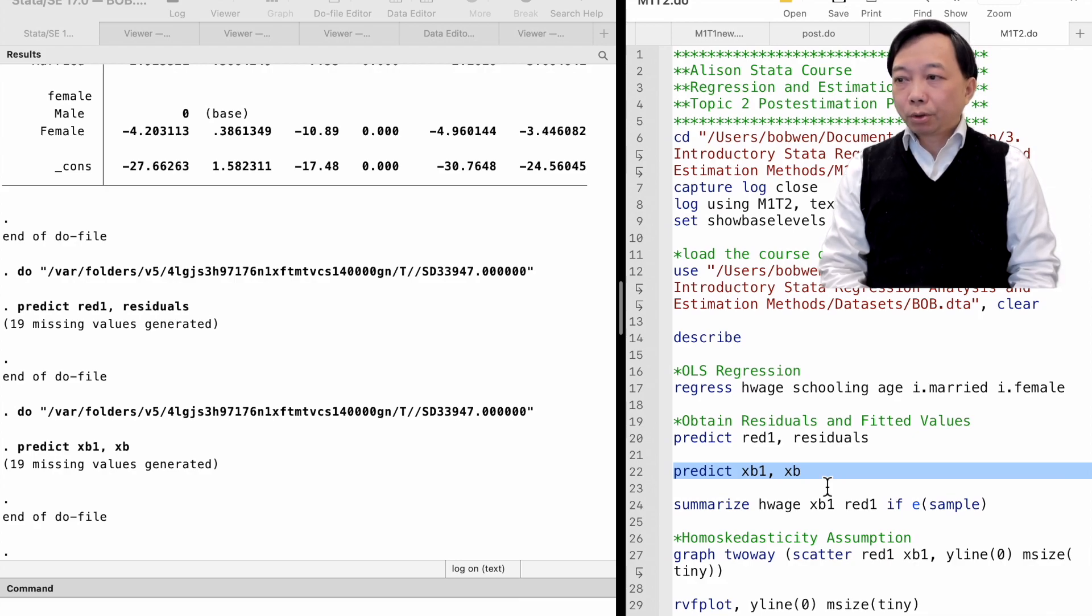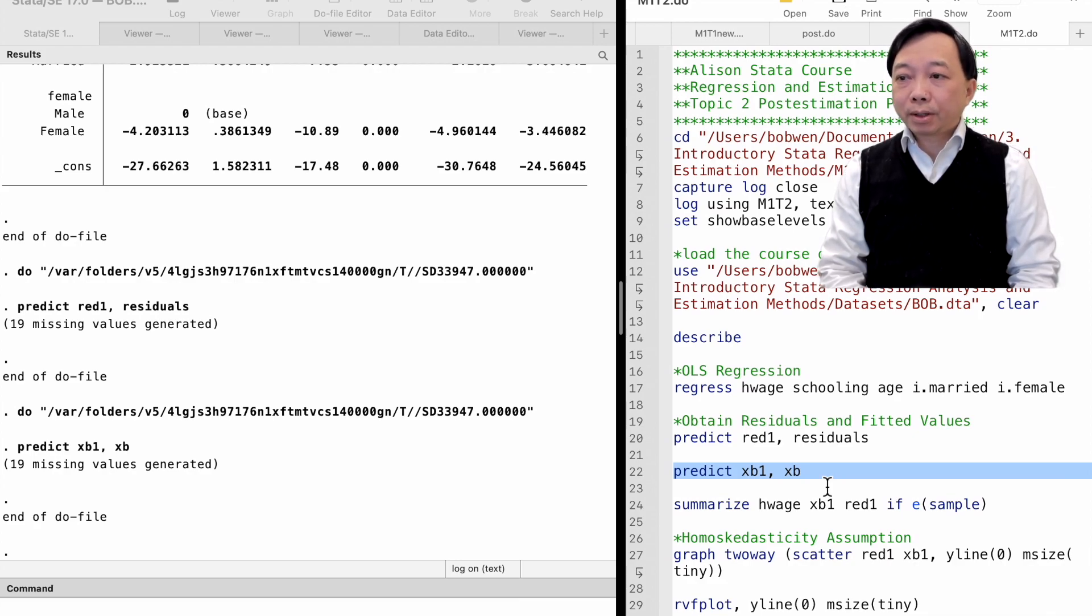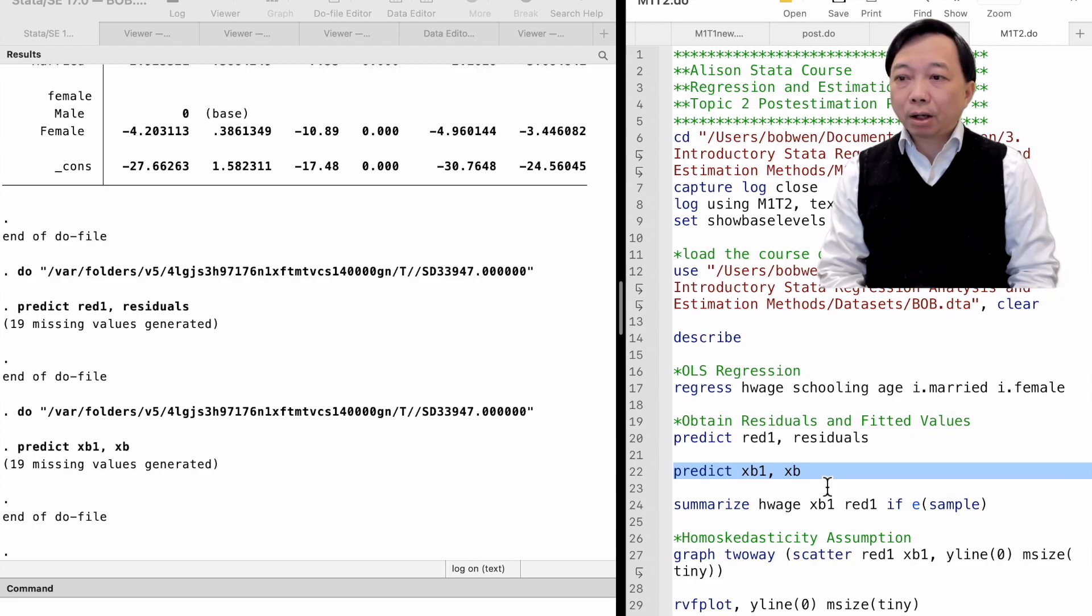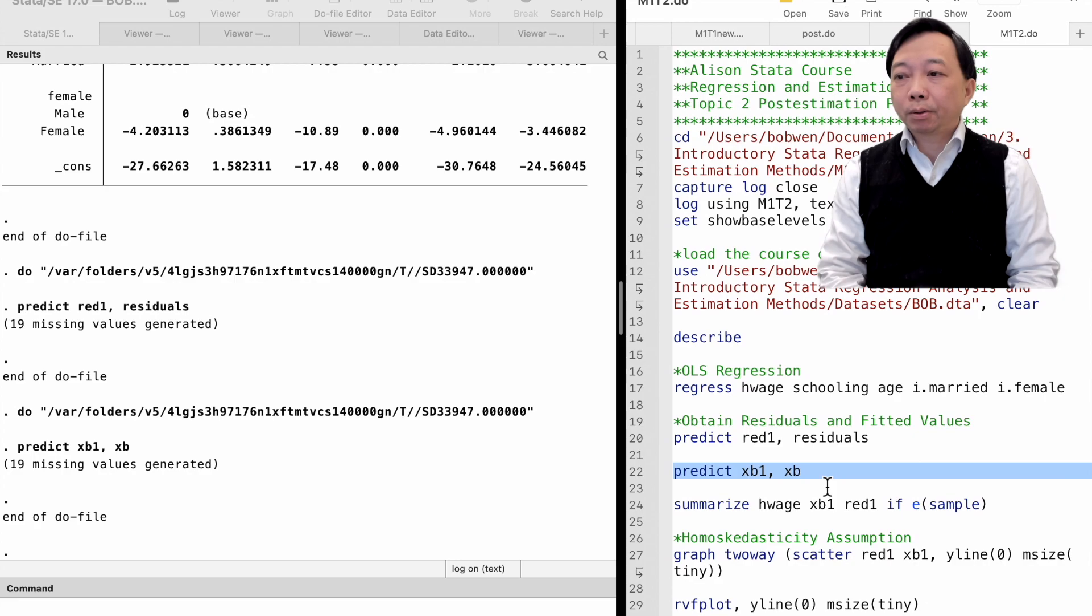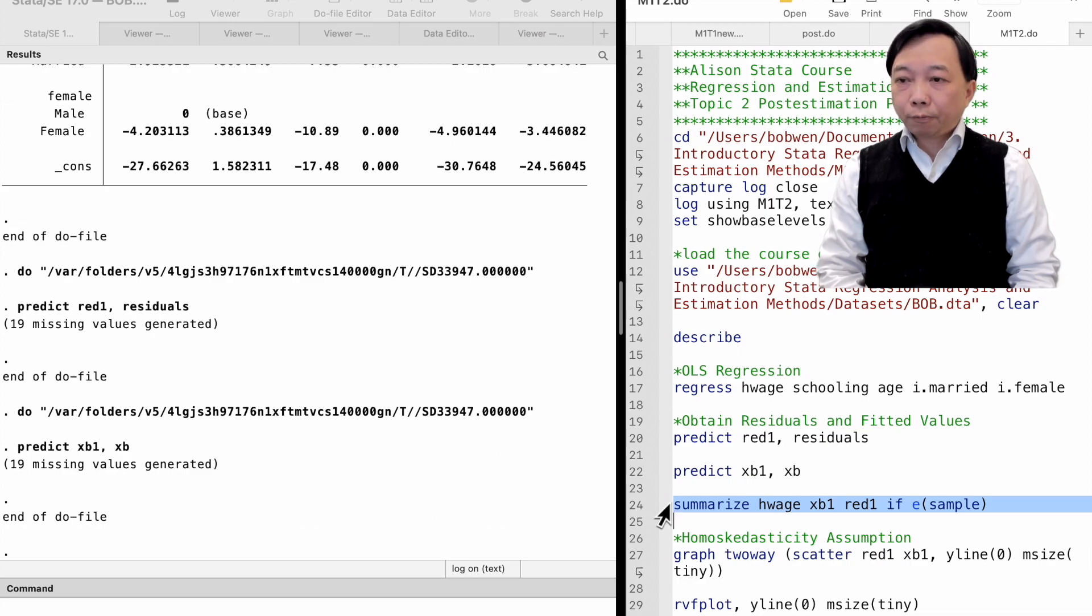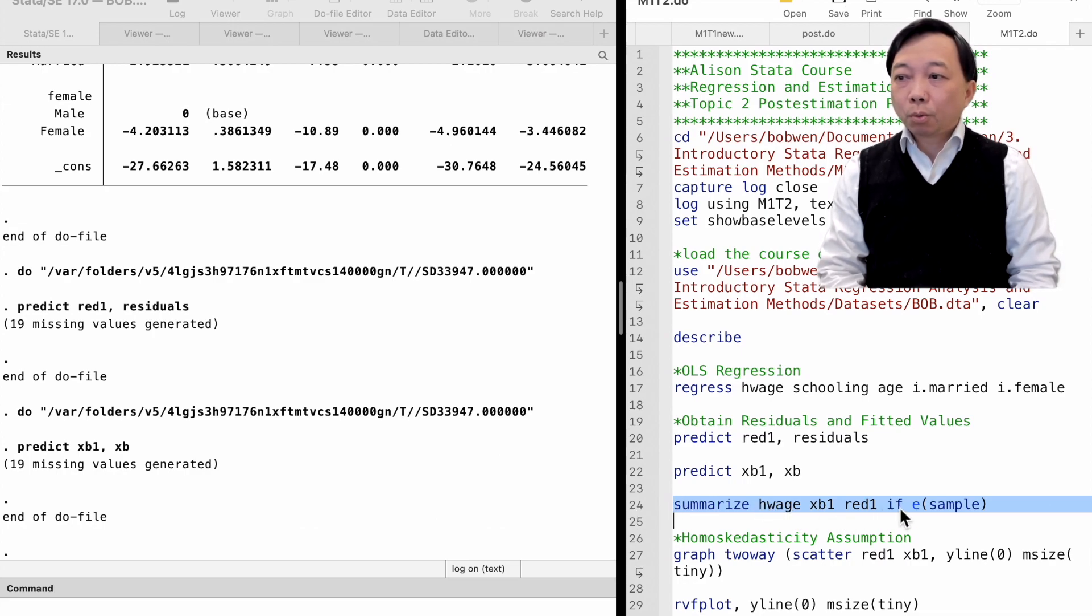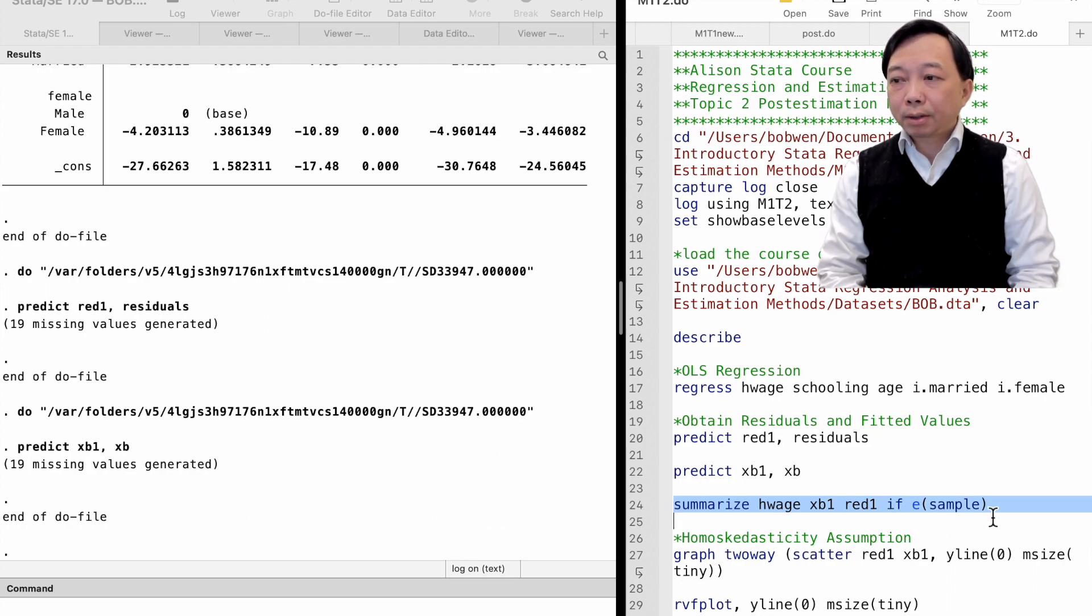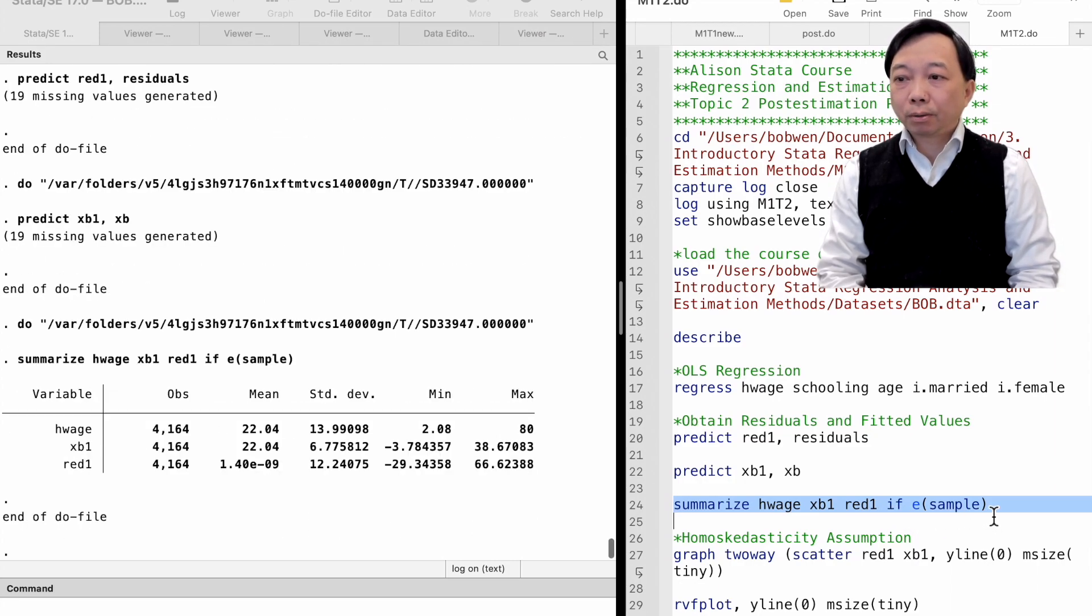The residuals are the estimates of the model's error terms, and the fitted values are the estimates of the true outcome variables. We can now summarize these new variables. The if e-sample condition means we only apply the summarize command to the sample used in the last estimation.